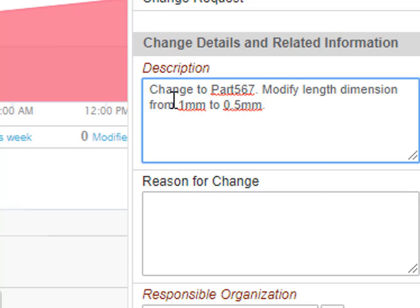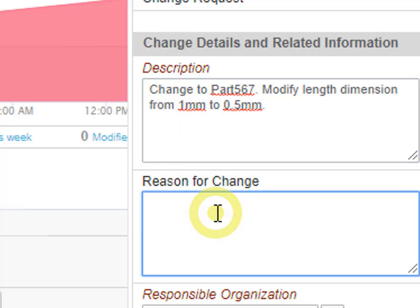The next property we want to set is reason for change. In this case it's a customer request.